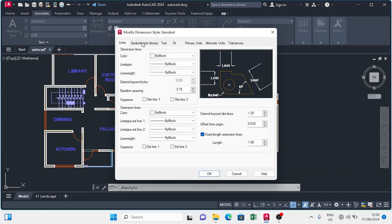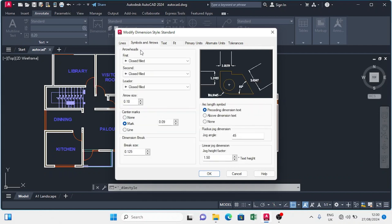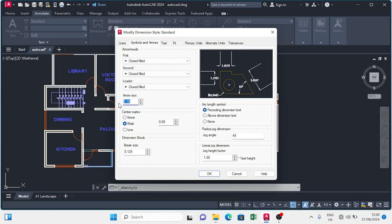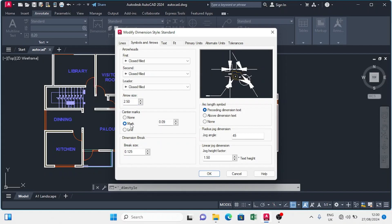Then I'll move to the Symbols tab. For the symbols, I'll navigate down to arrow size and set it to 2.50. I'll come down to center mark and give it 2.50 as well. For the break size, which is down here, I'm going to give it 3.75.